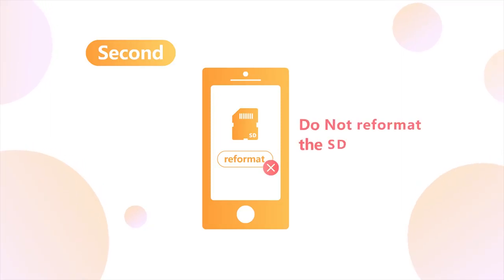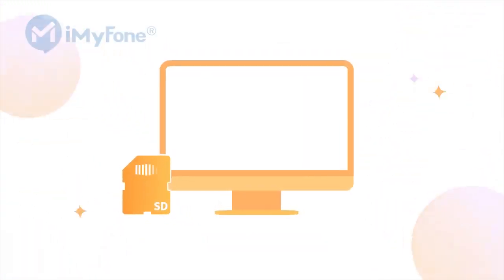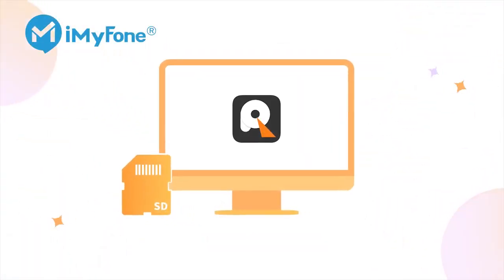Second, do not reformat the SD card. Reformatting will erase data on your SD card forever.